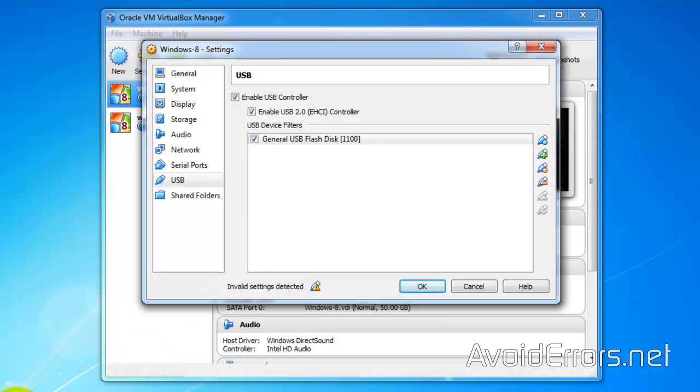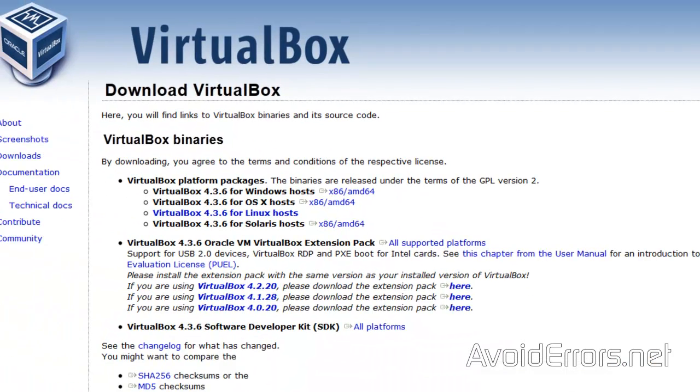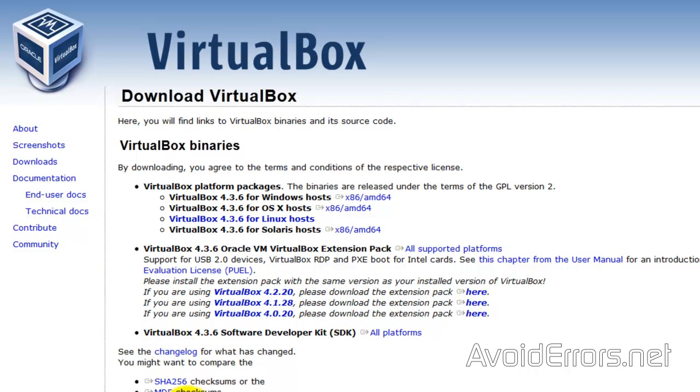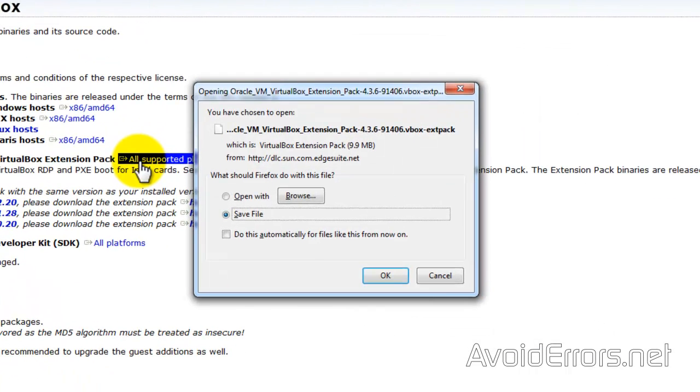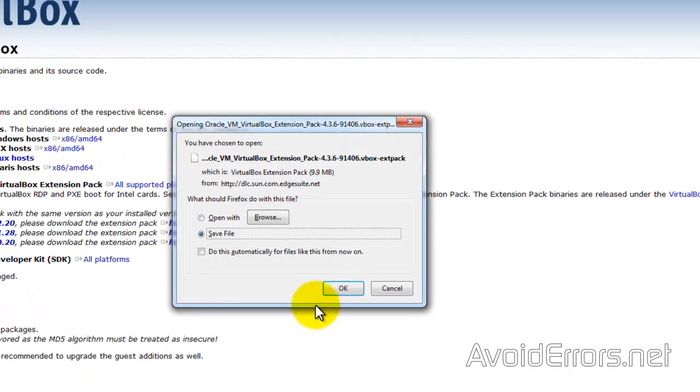So head over to the link in the description box here. Now locate Oracle VirtualBox Extension Pack and click on All Supported Platforms. I'm using Firefox, so I'll just go ahead and save the file.